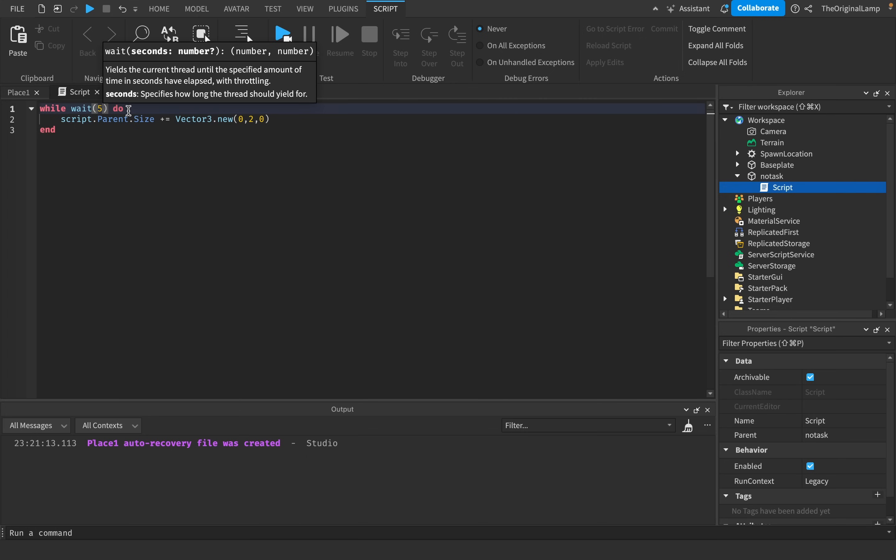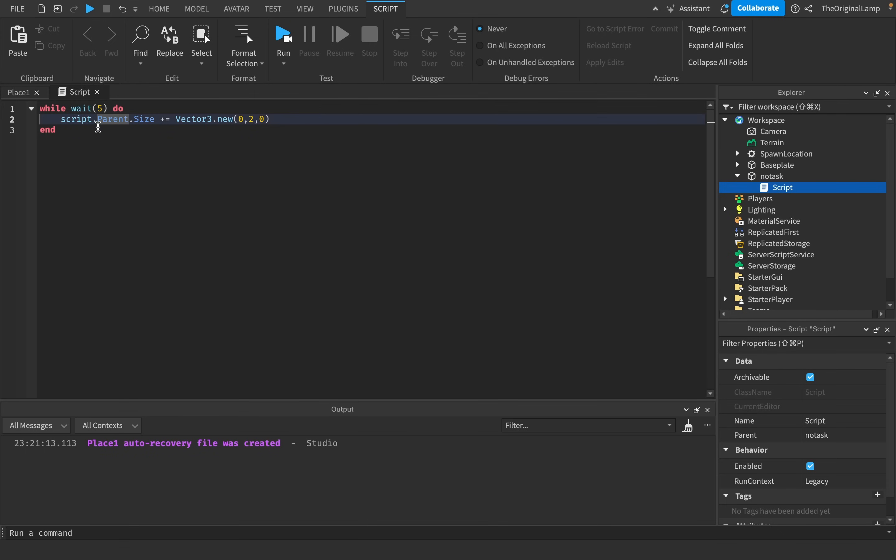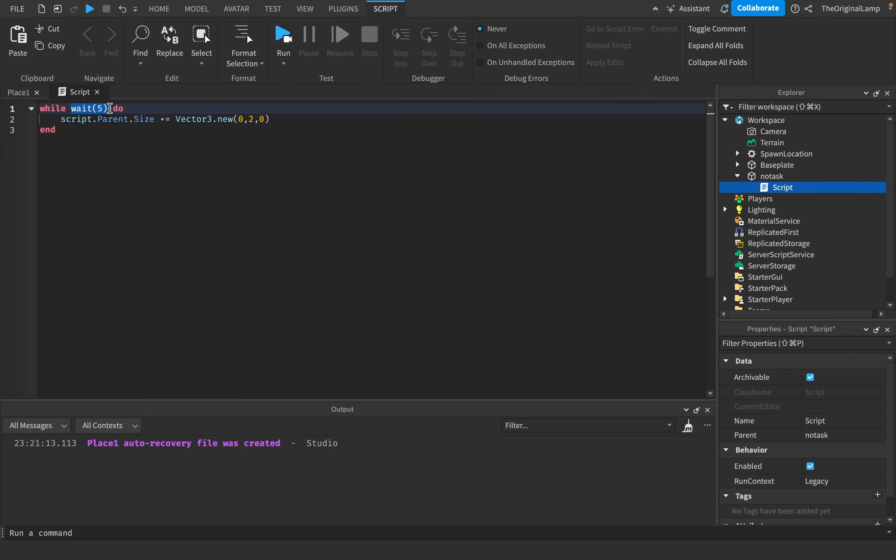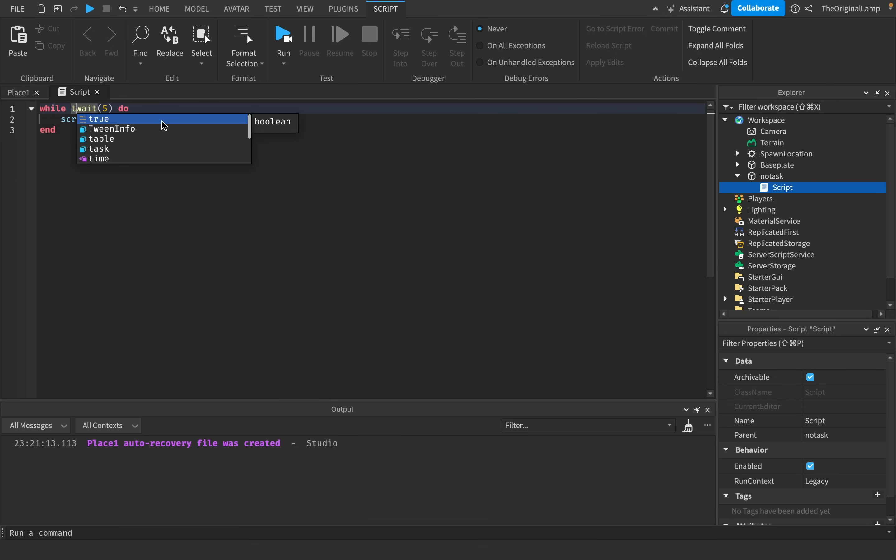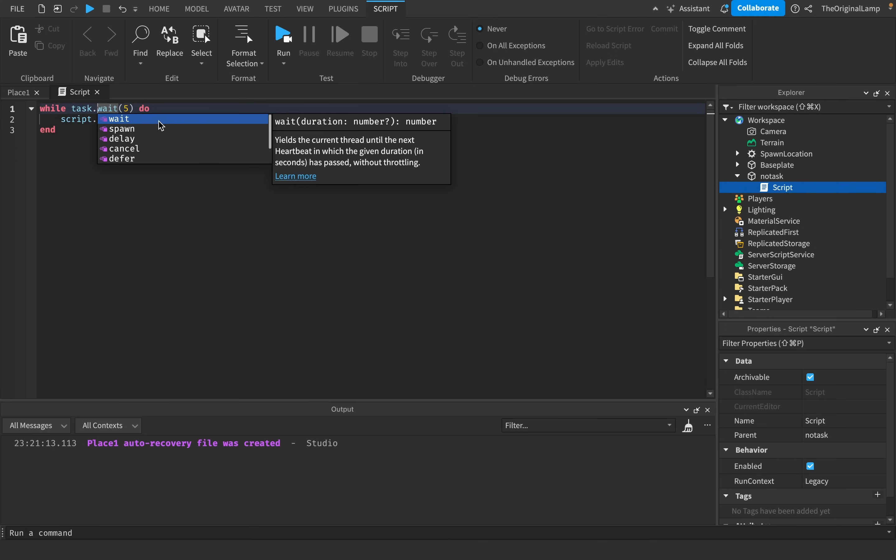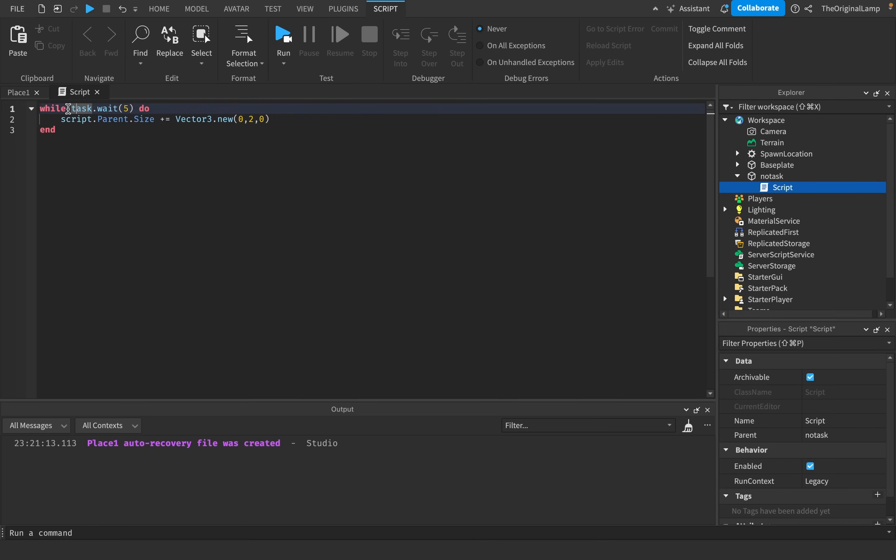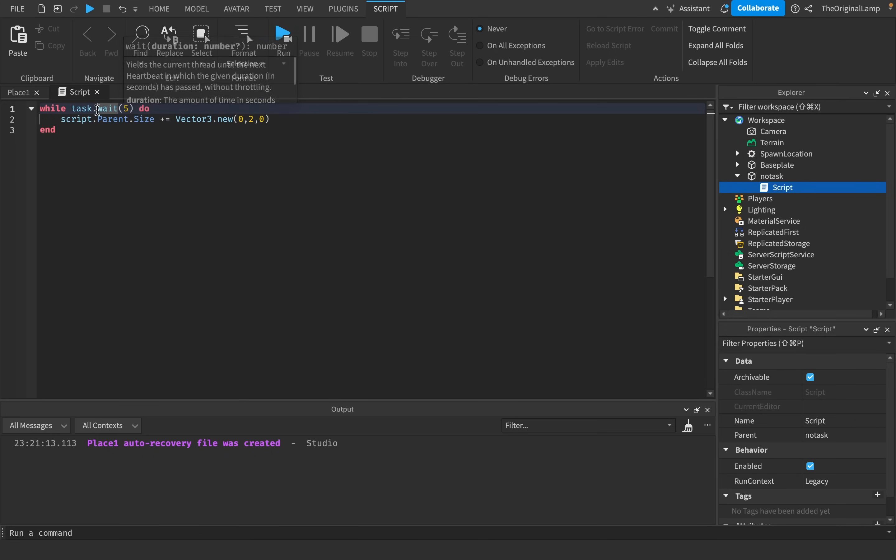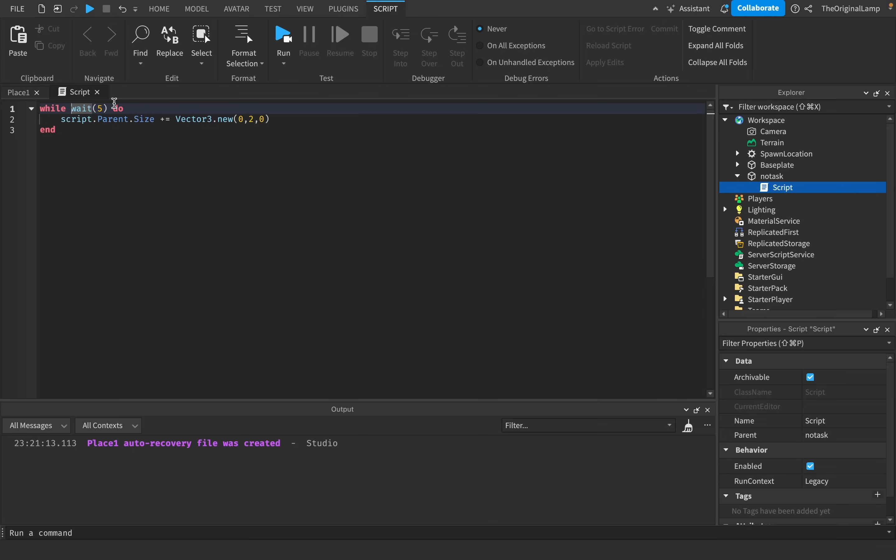But, again, if you're just... It's not the biggest deal if you don't use task.wait. Like, me personally, I use task.wait when I need precision. When I don't, when I can afford to have an extra 0.03 seconds or whatever, I just use wait. Because I don't really care. So that's kind of the idea here.